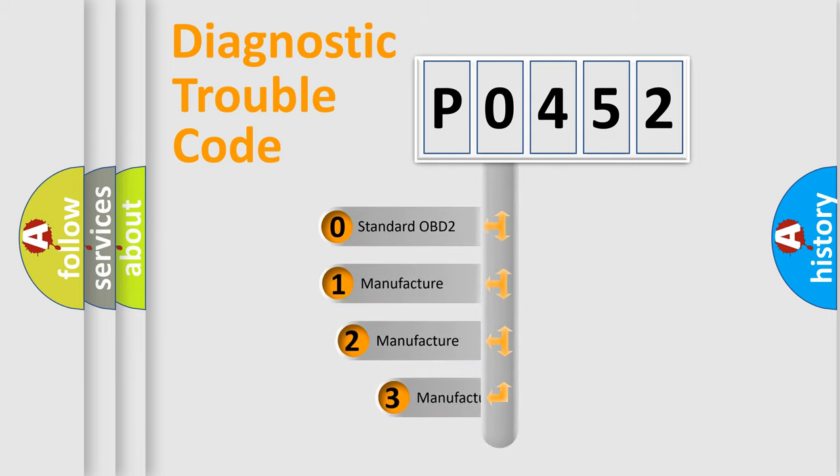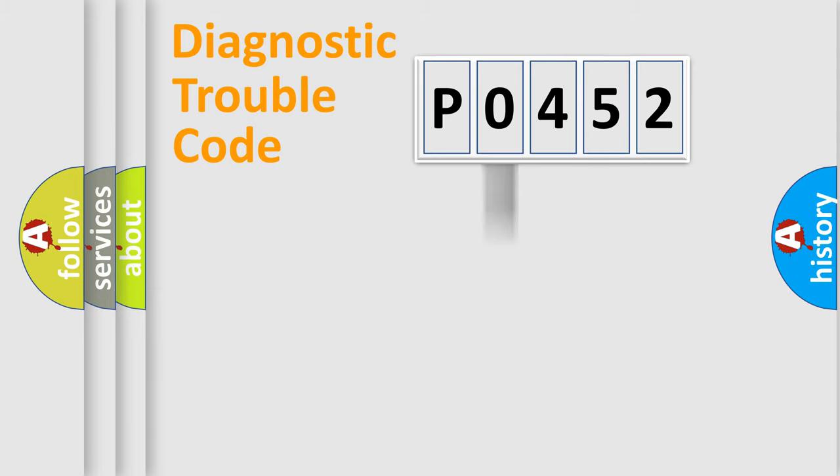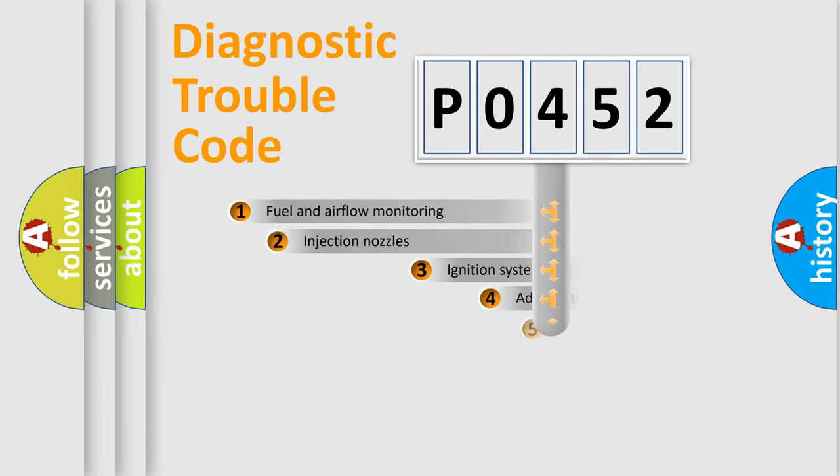If the second character is expressed as 0, it is a standardized error. In the case of numbers 1, 2, or 3, it is a manufacturer-specific error.